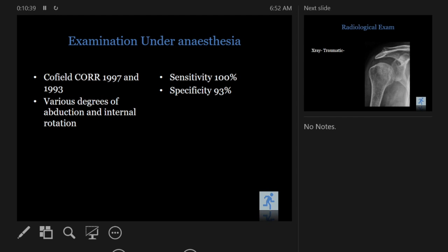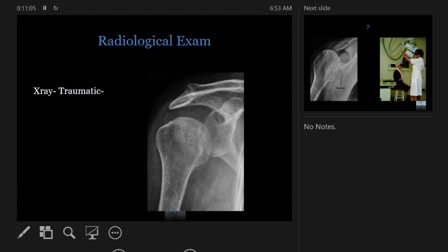Examination under anesthesia in difficult cases is the most important diagnostic tool. MRI and arthrogram don't always help with the degree of instability. Examination under anesthesia has a sensitivity of 100% and specificity of 93% — which orthopedic test can claim that? The patient is relaxed, has no other ulterior motive, and you can actually see what's happening. Make sure you always perform it before positioning — sometimes you position the patient and forget to examine the shoulder.